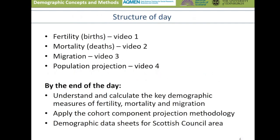The materials comprise four videos after this introductory video. First, we'll be looking at measuring fertility or births, then mortality or deaths, then migration, finishing off with producing a population projection using the cohort component methodology. Each of these videos is accompanied by a practical exercise using Excel.